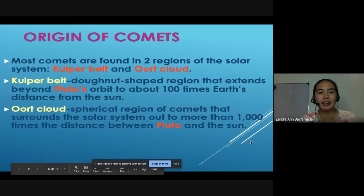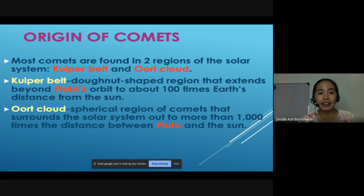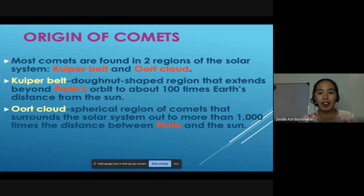Let us study the origin of comets. Most comets are found in two regions of the solar system: the Kuiper Belt and the Oort Cloud. The Kuiper Belt is a donut-shaped region that extends beyond Pluto's orbit to about 100 times Earth's distance from the sun. The Oort Cloud is a spherical region of comets that surrounds the solar system out to more than 1,000 times the distance between Pluto and the sun.